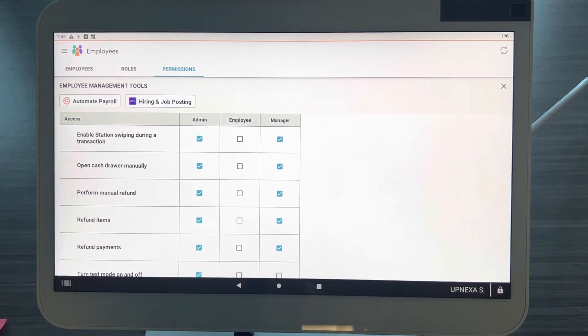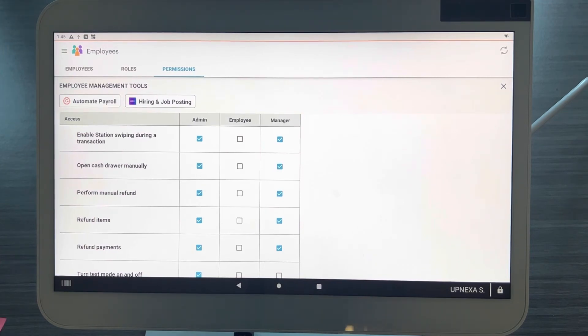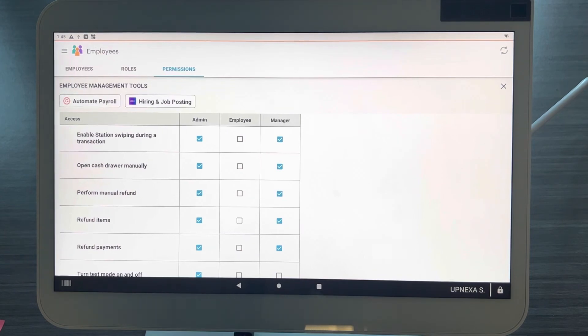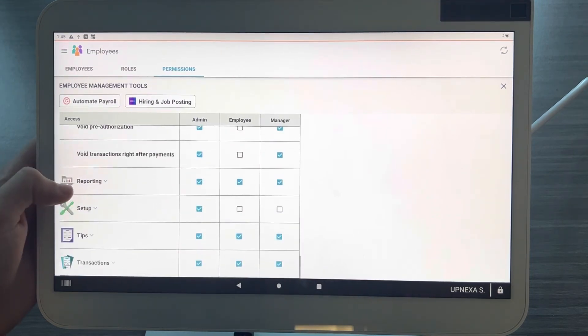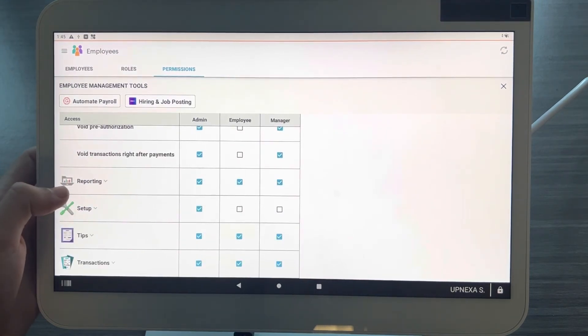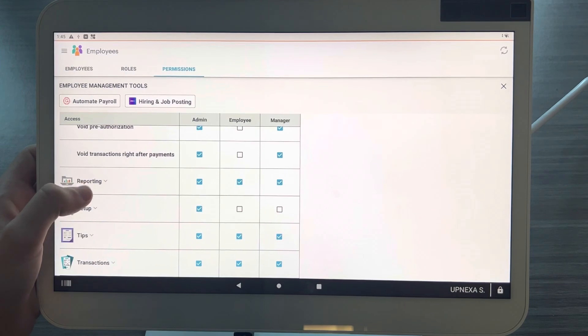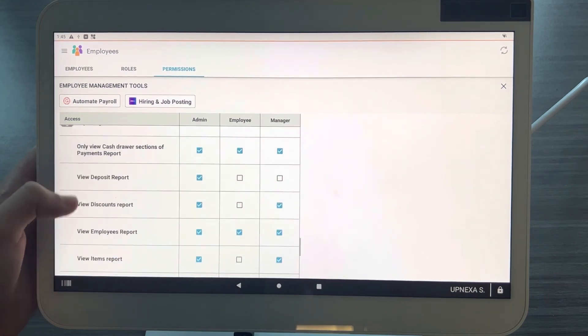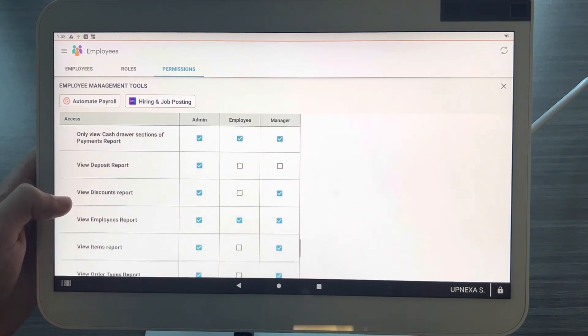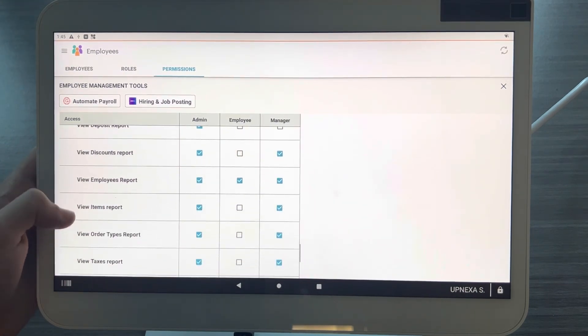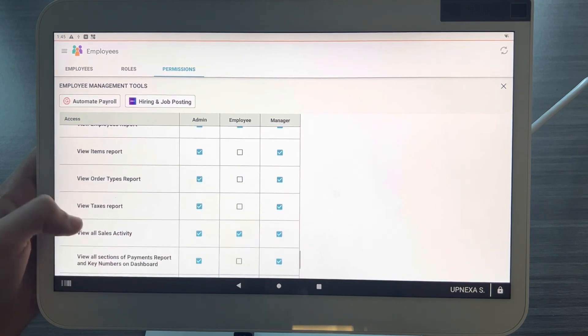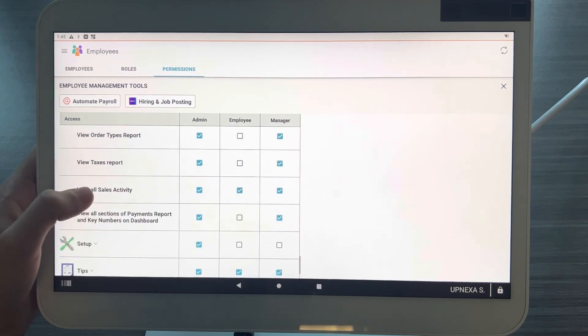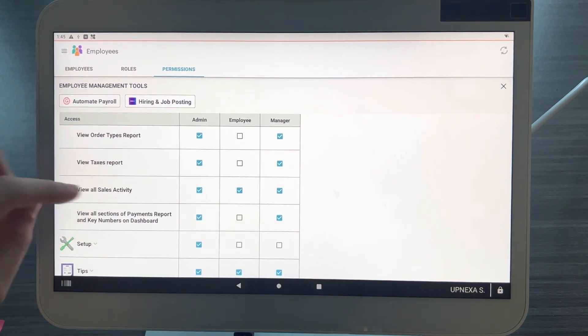Now the third and last but not least is viewing all sales activity, and that's actually over here at Reporting. So just like we did with Register, click the down arrow on the Reporting, scroll on down to 'View all sales activity' right here.